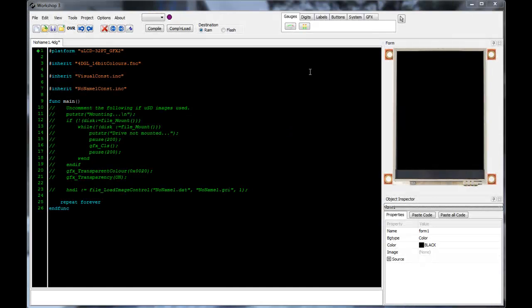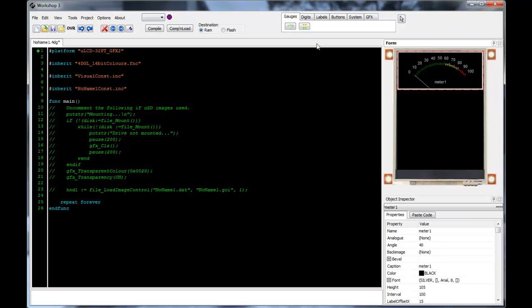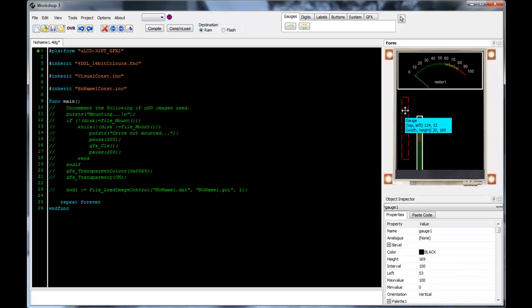At its core, 4D Visi allows you to quickly place and manipulate graphical objects on a simulated display without the need to download code to a physical device.